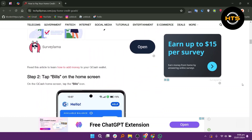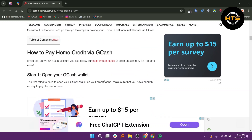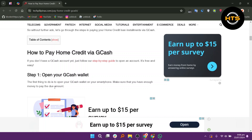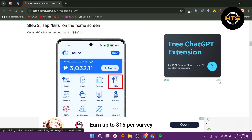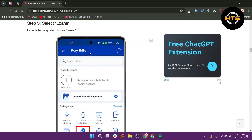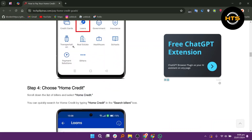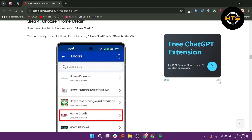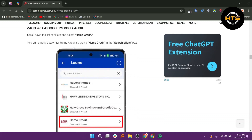The first thing to do is open your GCash wallet on your smartphone. Make sure that you have enough money to pay the due amount. On the GCash home screen, tap the bills icon. Under biller categories, choose loans. Scroll down the list of billers and select home credit.